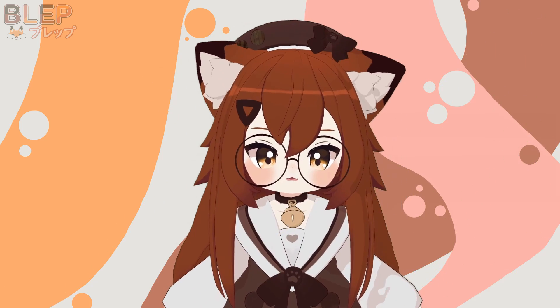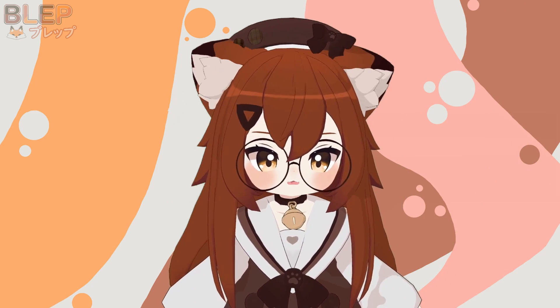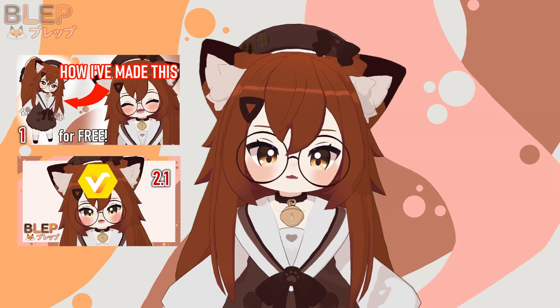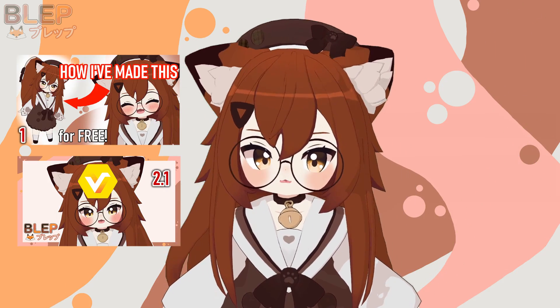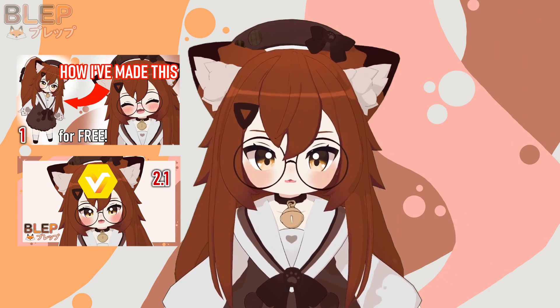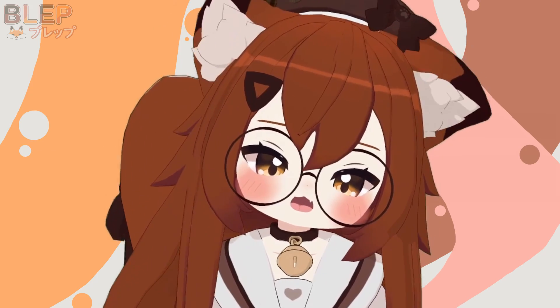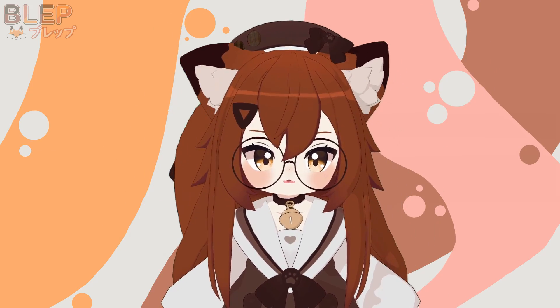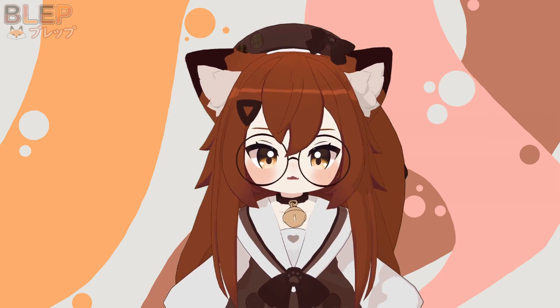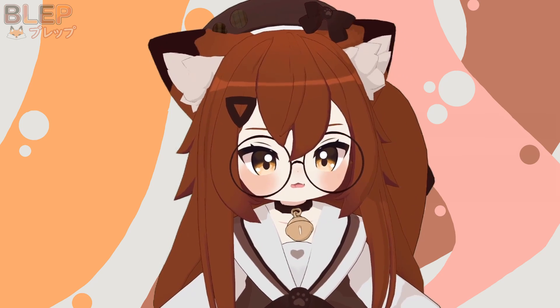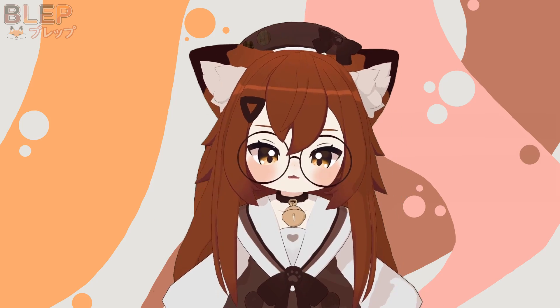Hello everyone, welcome to the next video in the series on how to make a VTuber model from scratch for free. This video is the second part of learning how to texture in VRoid. I've also added information on how to model hair, so if you want to find out how to do that on your own, please watch.